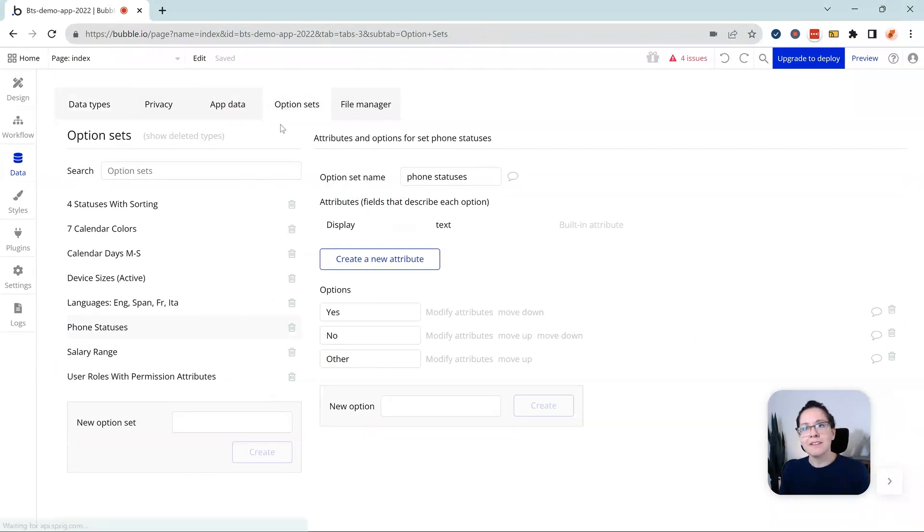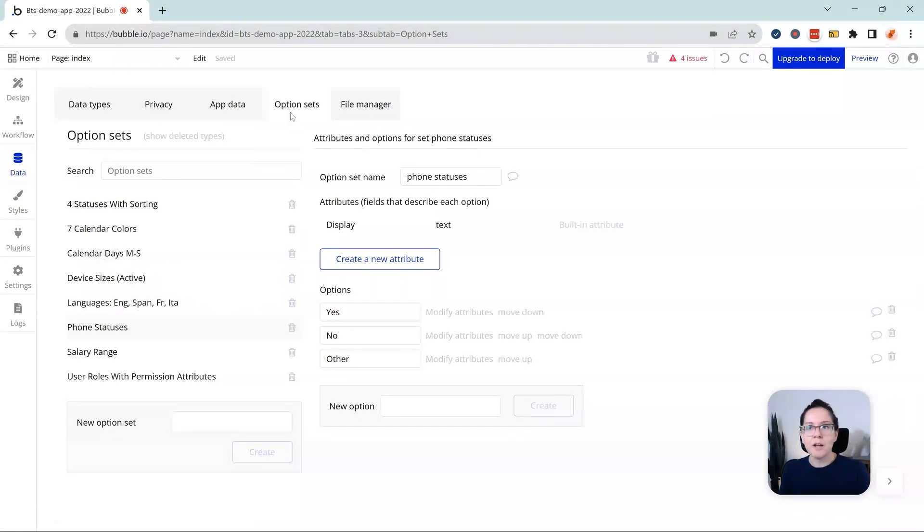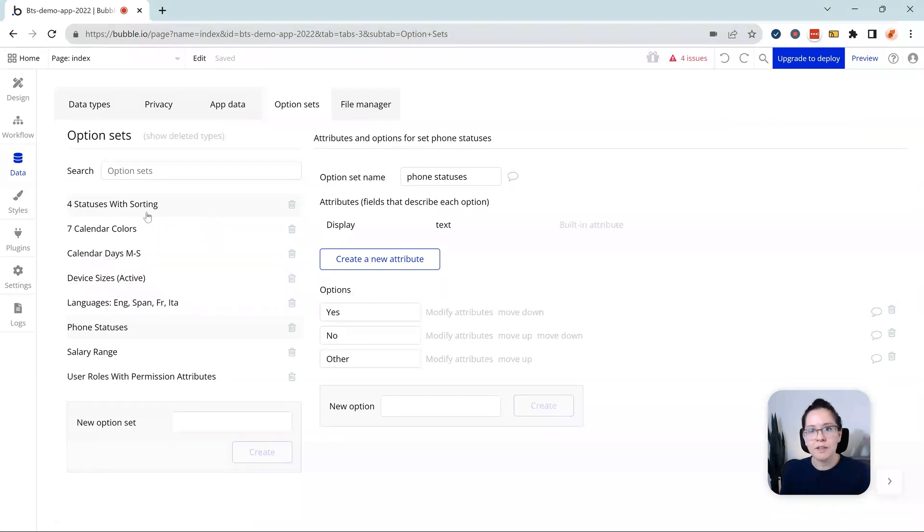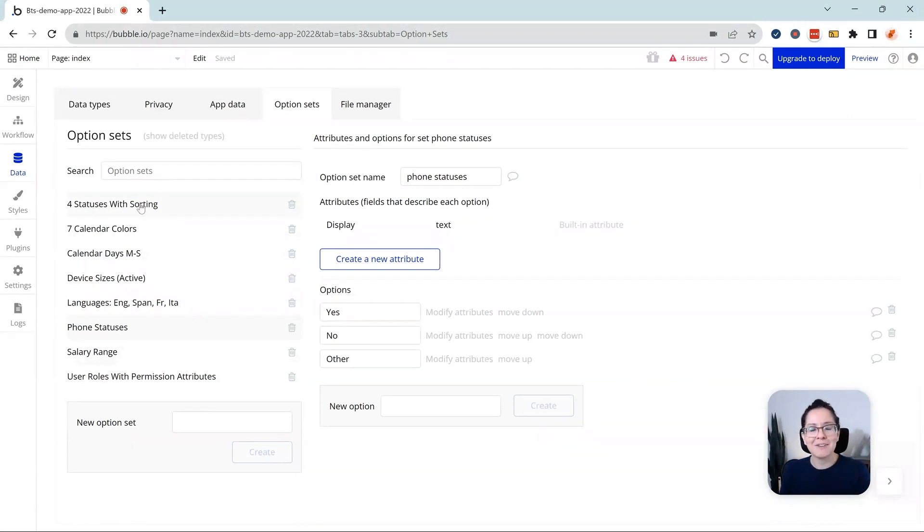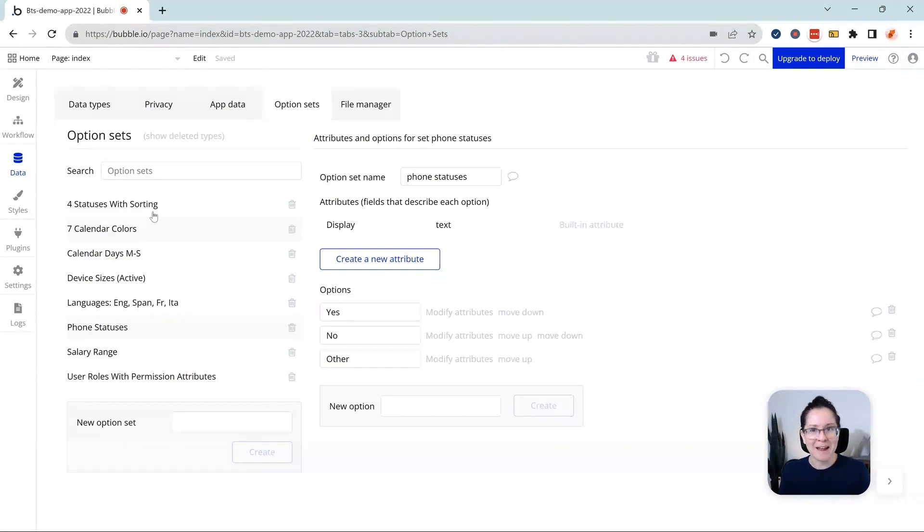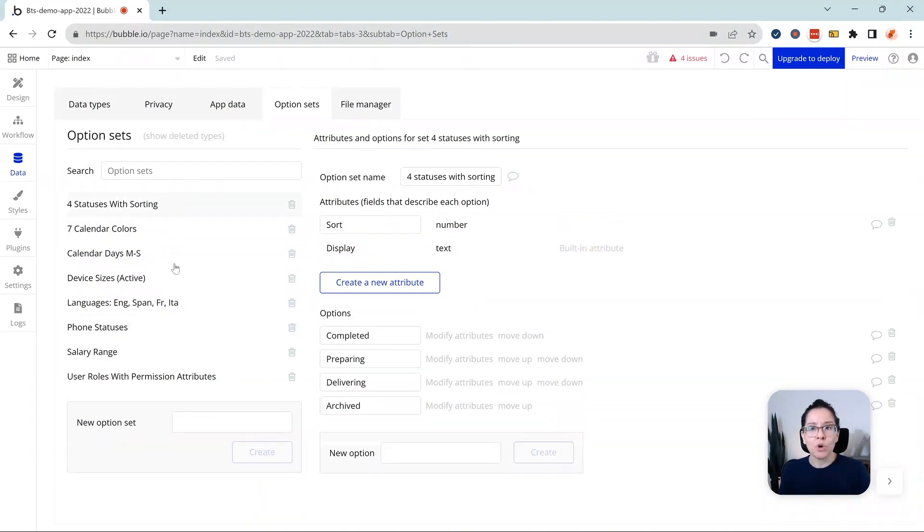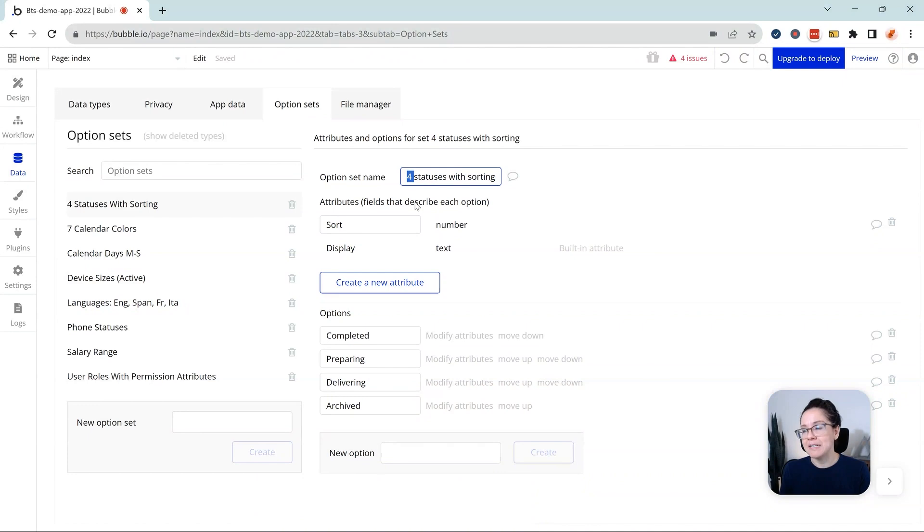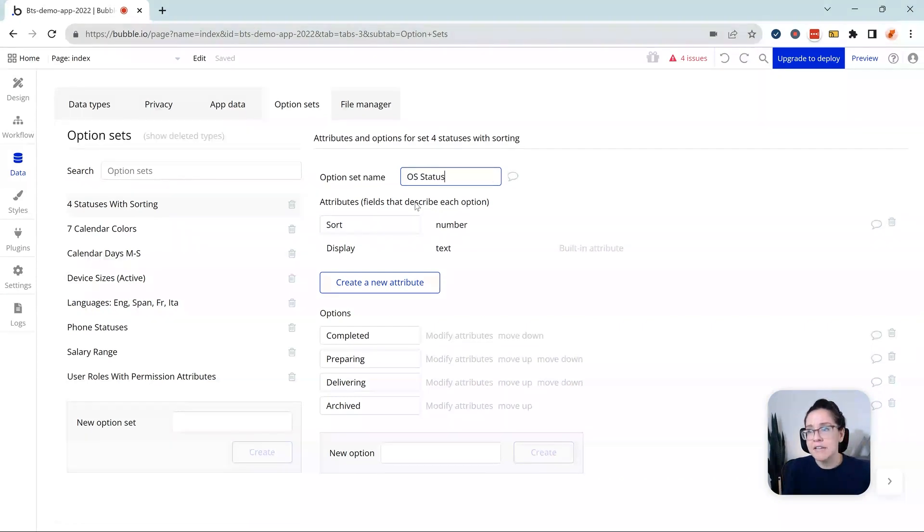So the last thing that I want to go over here is your option sets. So option sets, you want to approach them very similarly to data types and fields. Be concise, be literal with it. What we have here is a list of option sets that have been intentionally labeled in a very messy way. So I typically like to put the word OS in front of the option set so that I can keep them apart from my data type. So for example, OS status, and that's in the singular form.